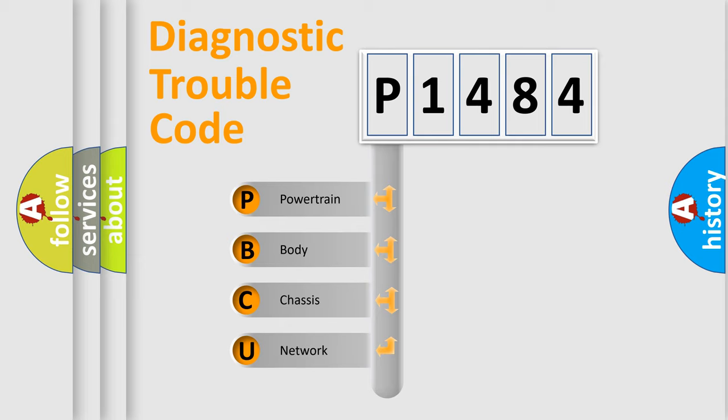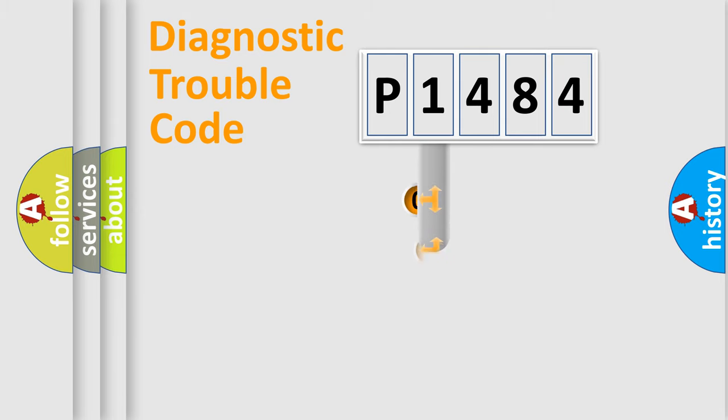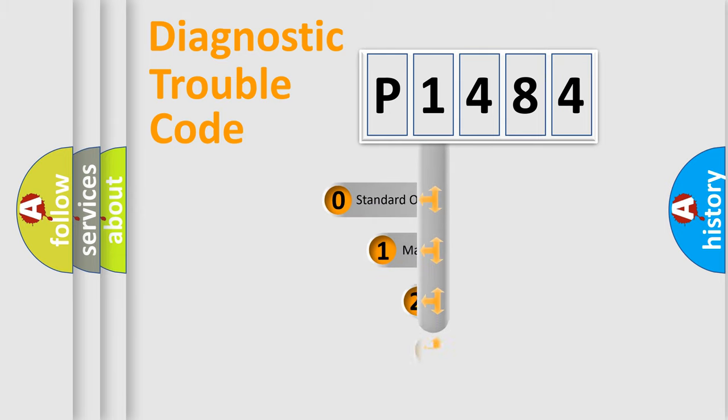We divide the electric system of automobile into four basic units: Powertrain, Body, Chassis, and Network. This distribution is defined in the first character code.